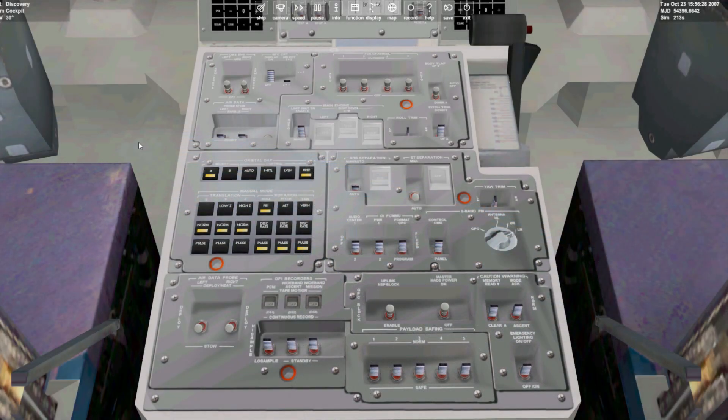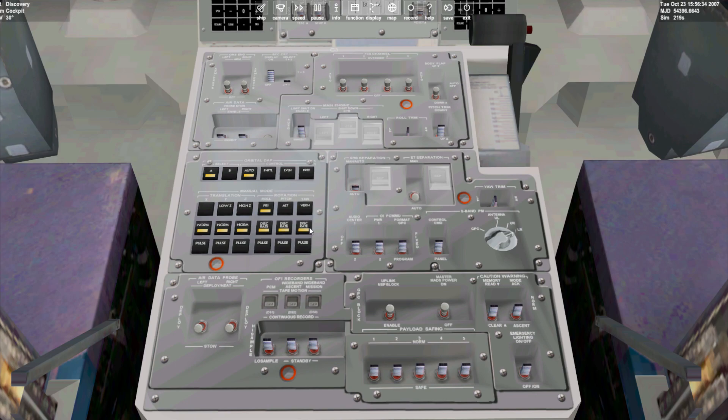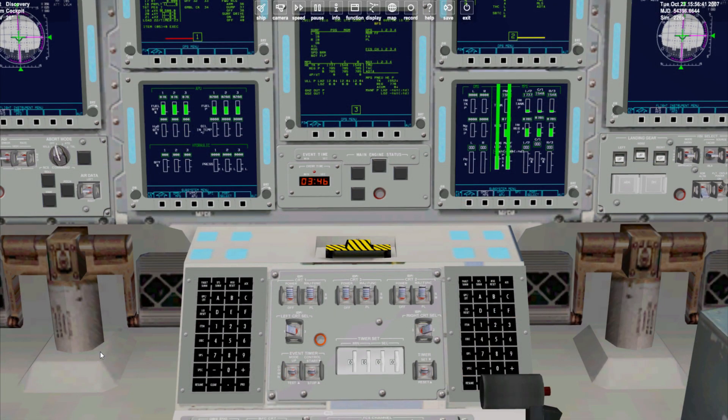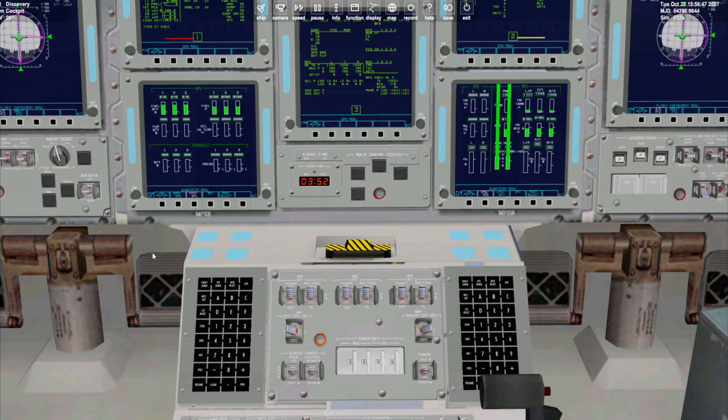With that done return to the autopilot panel and select auto followed by the three disc rate keys. Returning to the keypad we enter item 27 then execute and the computer will fine-tune our attitude for the burn.